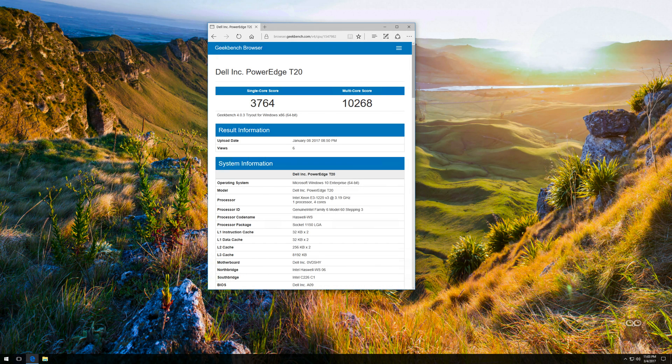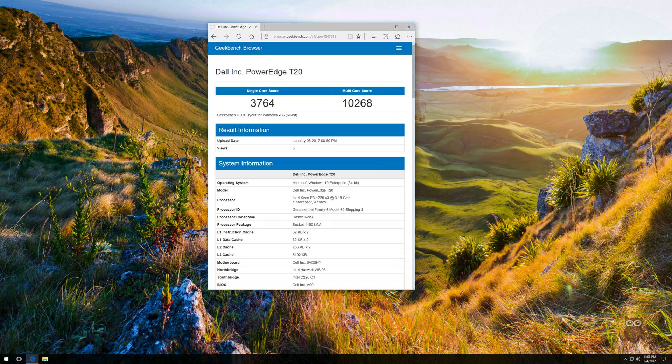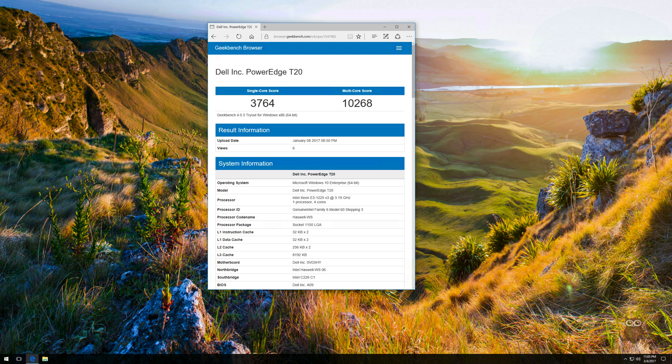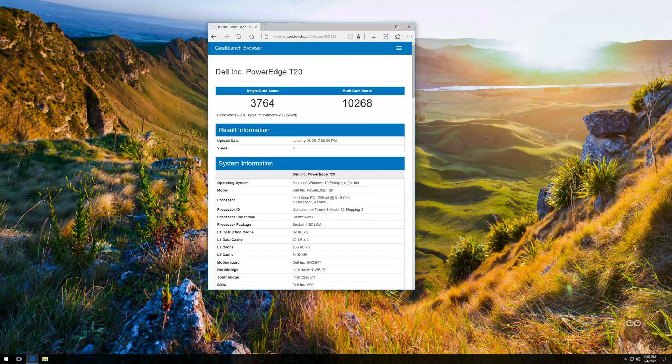Geekbench returns a single-core score of 3764 and a multi-core score of 10268. This makes the Xeon's CPU performance faster than the i5-7200U we recently tested in a Gigabyte Bricks Mini PC.